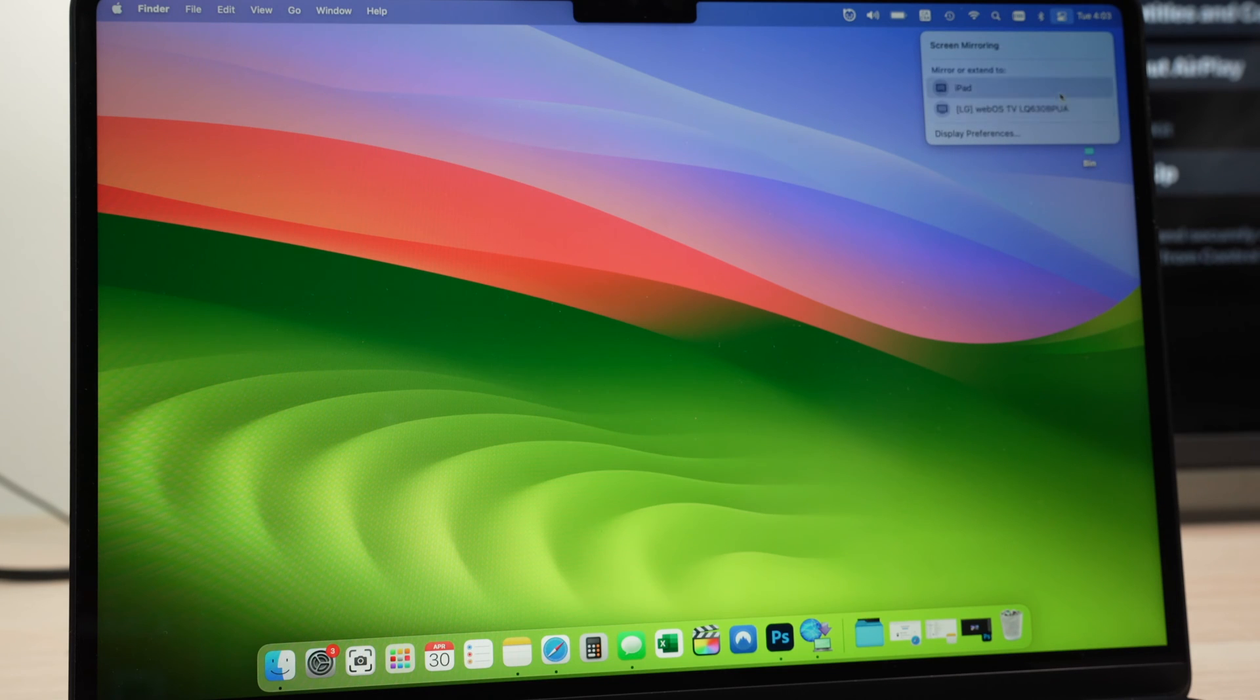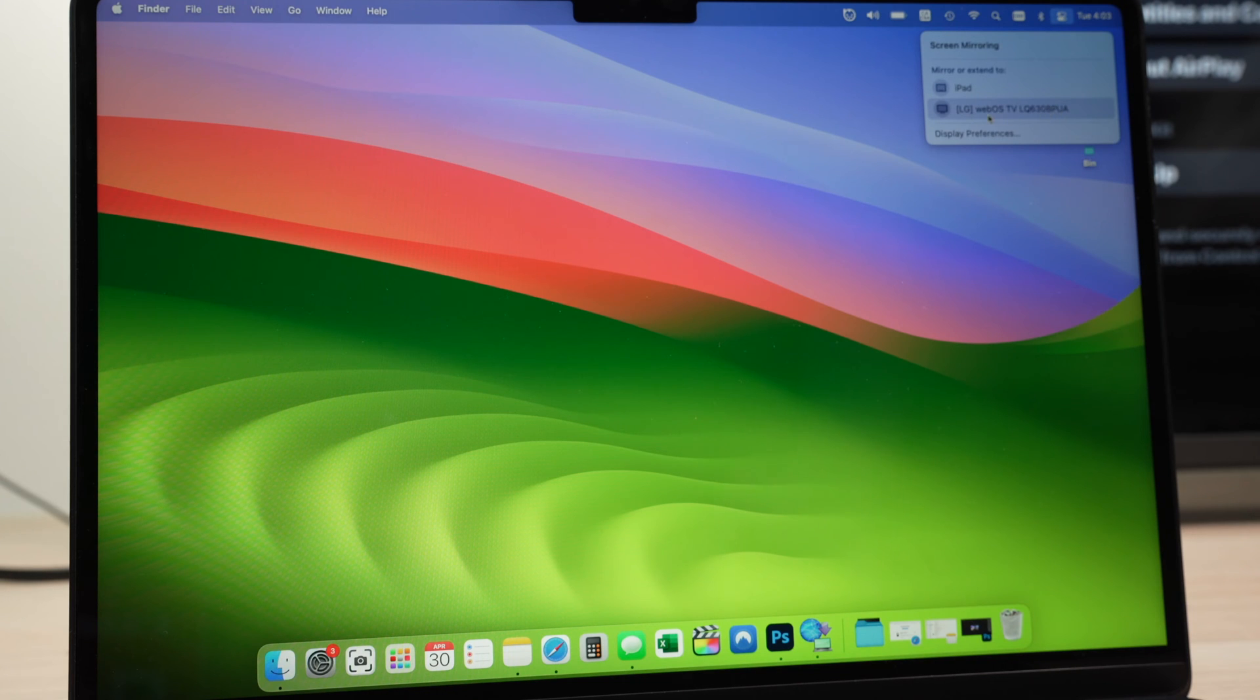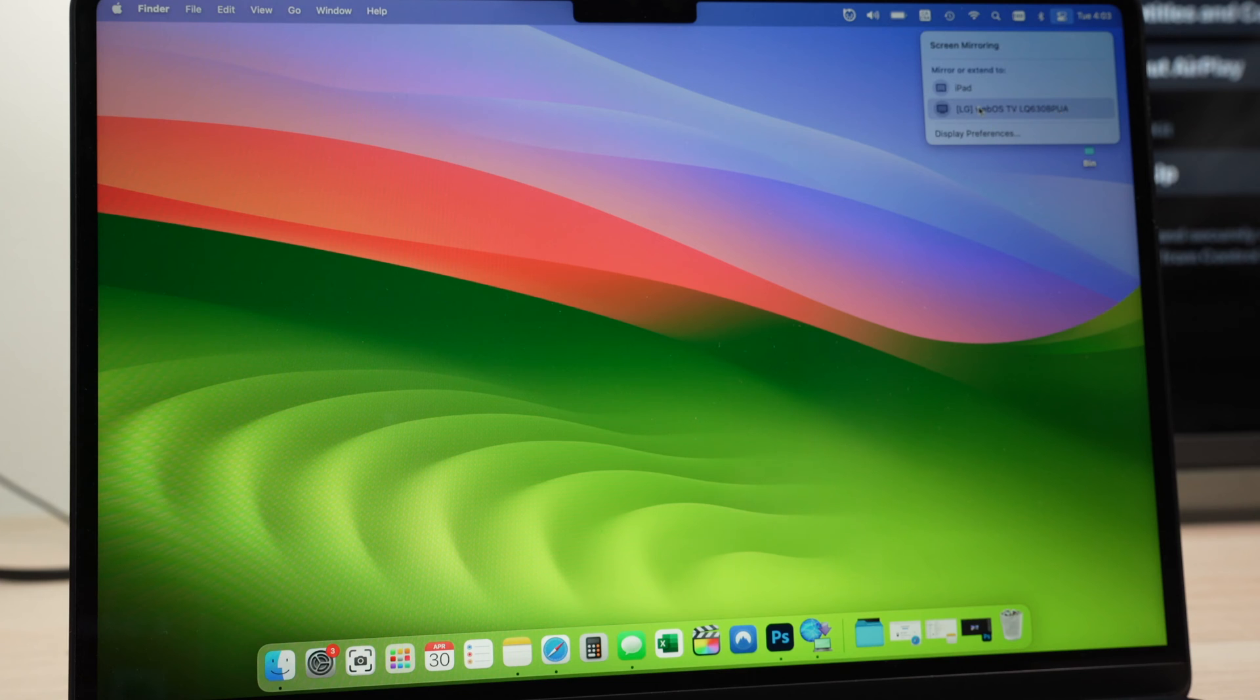And then you should see in this short list, the TV, the LG TV. So I have webOS TV, LQ, and so on. Well, that's my LG TV. Press on this.